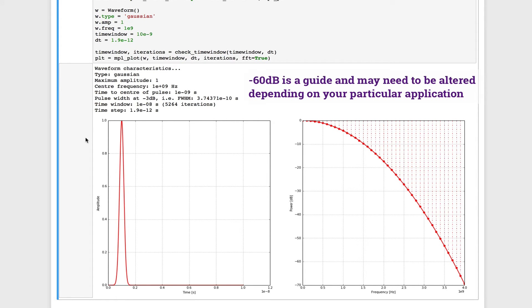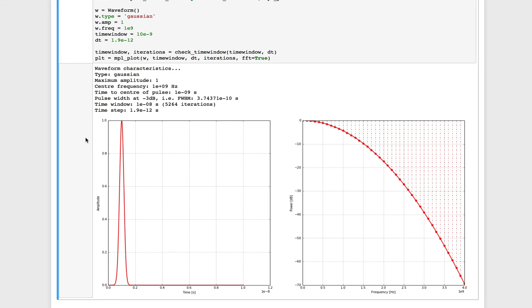So you can see that using a Gaussian-shaped pulse with a center frequency of 1 GHz, anything above about 3.5 GHz is probably not going to be relevant in our simulation.